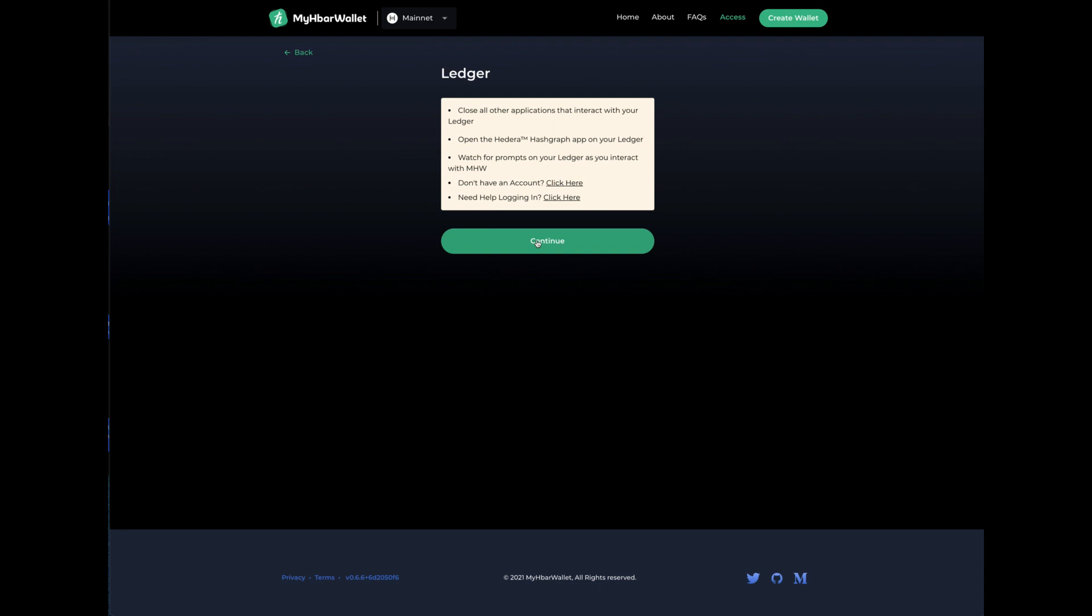You got to remember that when you visit this page and you click continue, you need to have your HBAR app open on your ledger hardware wallet.